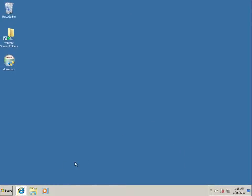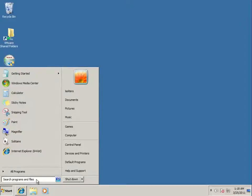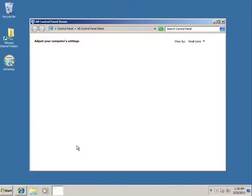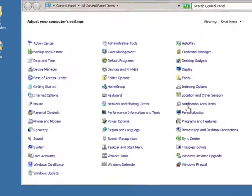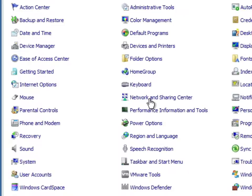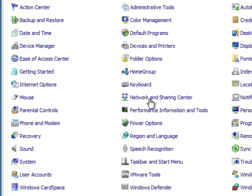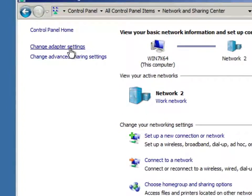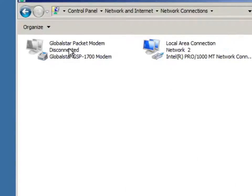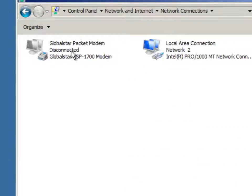If you want to connect to the internet, you just click the start button. Go to the control panel. Go to network and sharing center. And you want to go to change adapter settings and here's my global star modem.